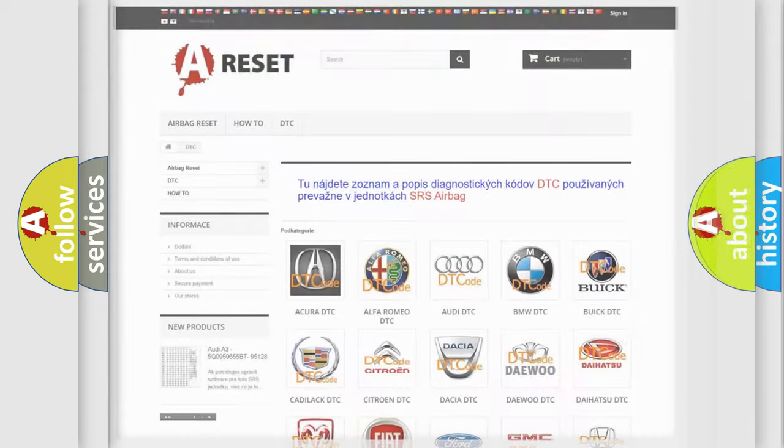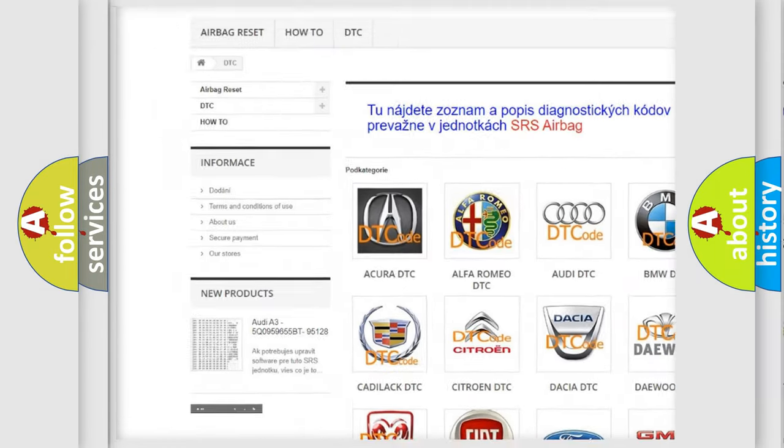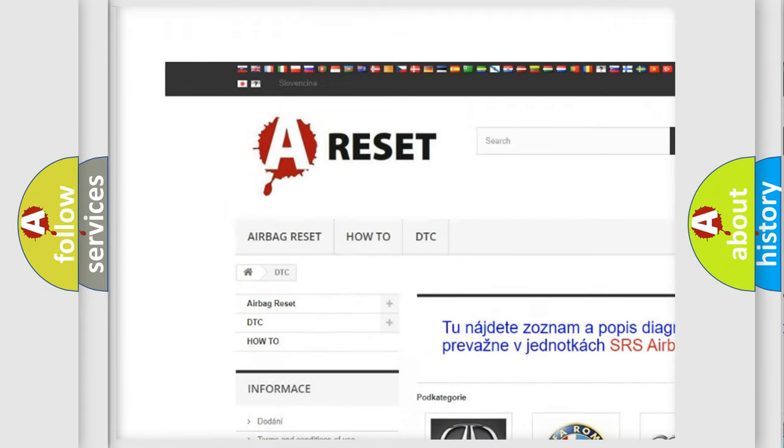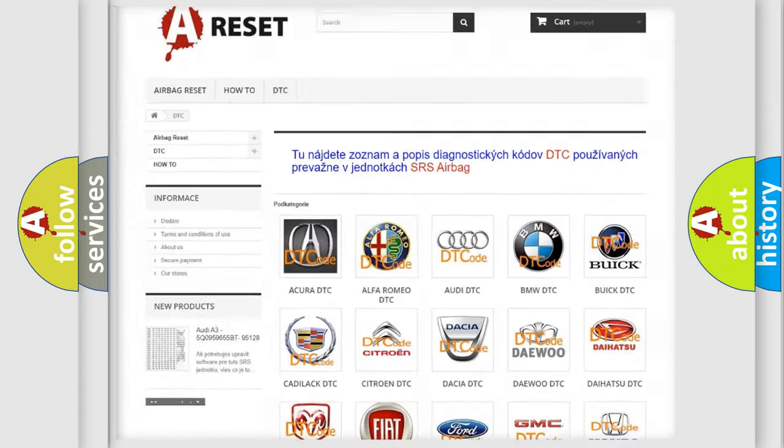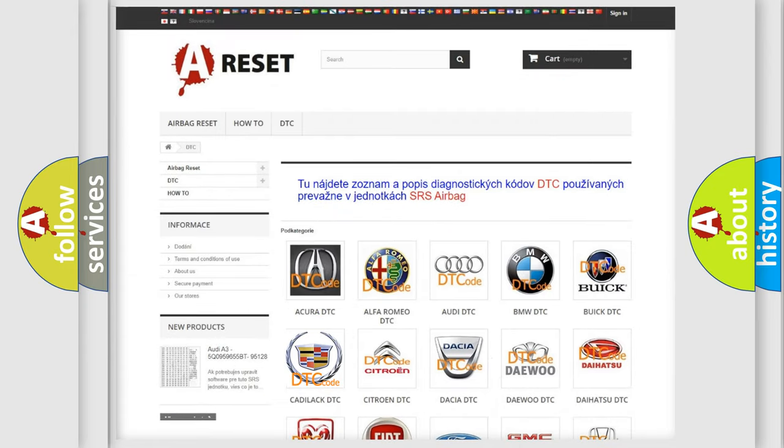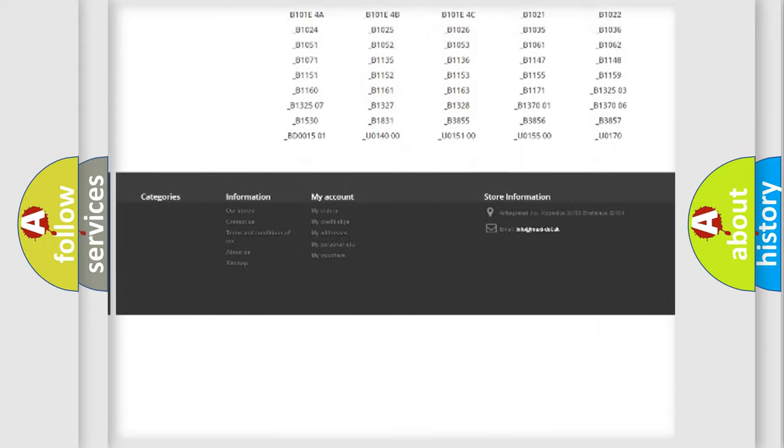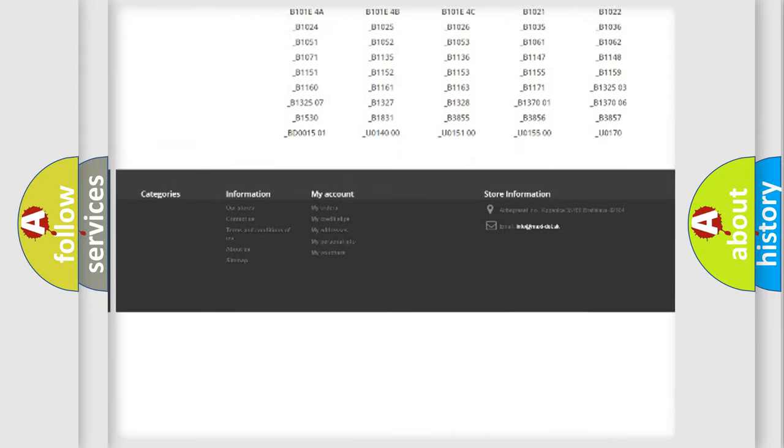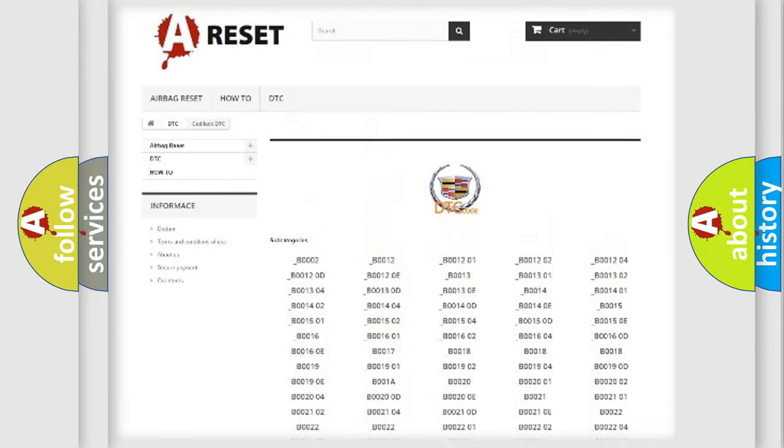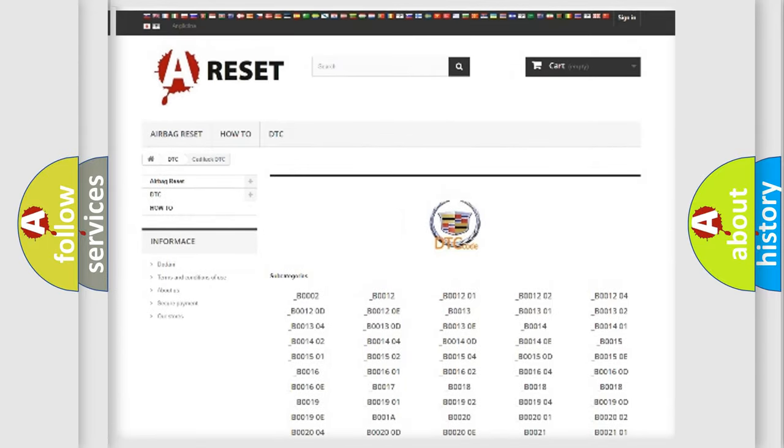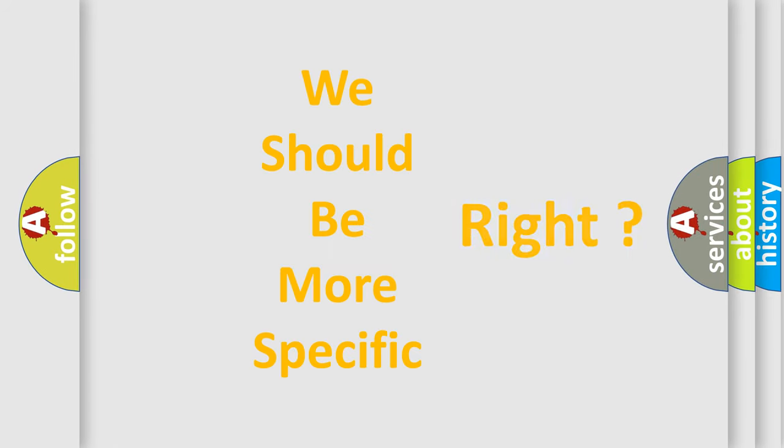Our website airbagreset.sk produces useful videos for you. You do not have to go through the OBD2 protocol anymore to know how to troubleshoot any car breakdown. You will find all the diagnostic codes that can be diagnosed in Cadillac vehicles, and many other useful things. The following demonstration will help you look into the world of software for car control units.